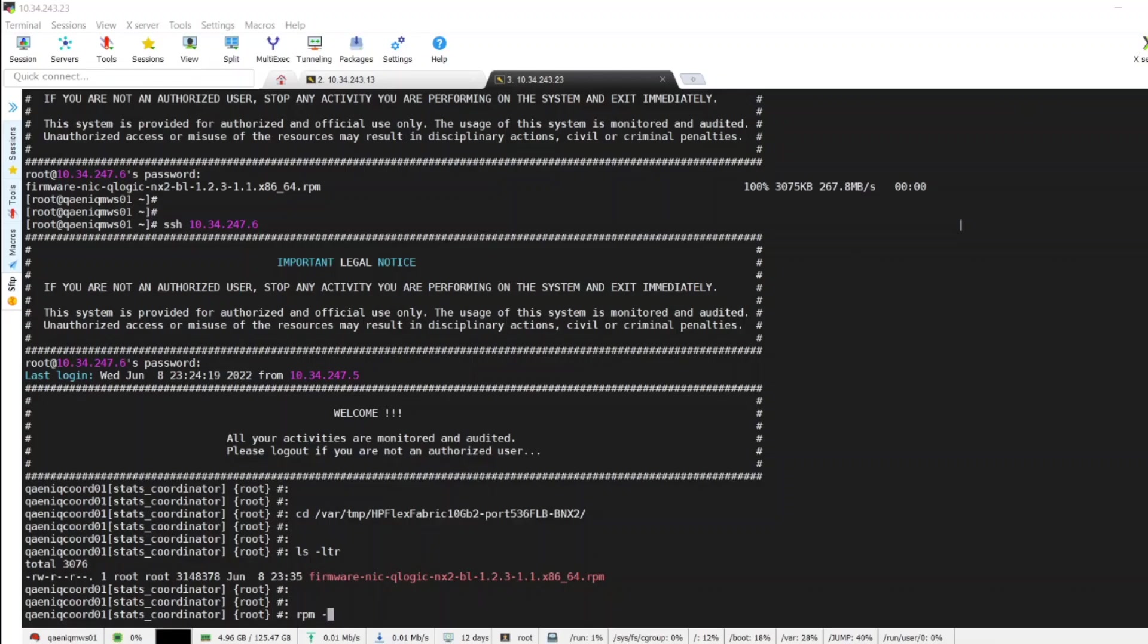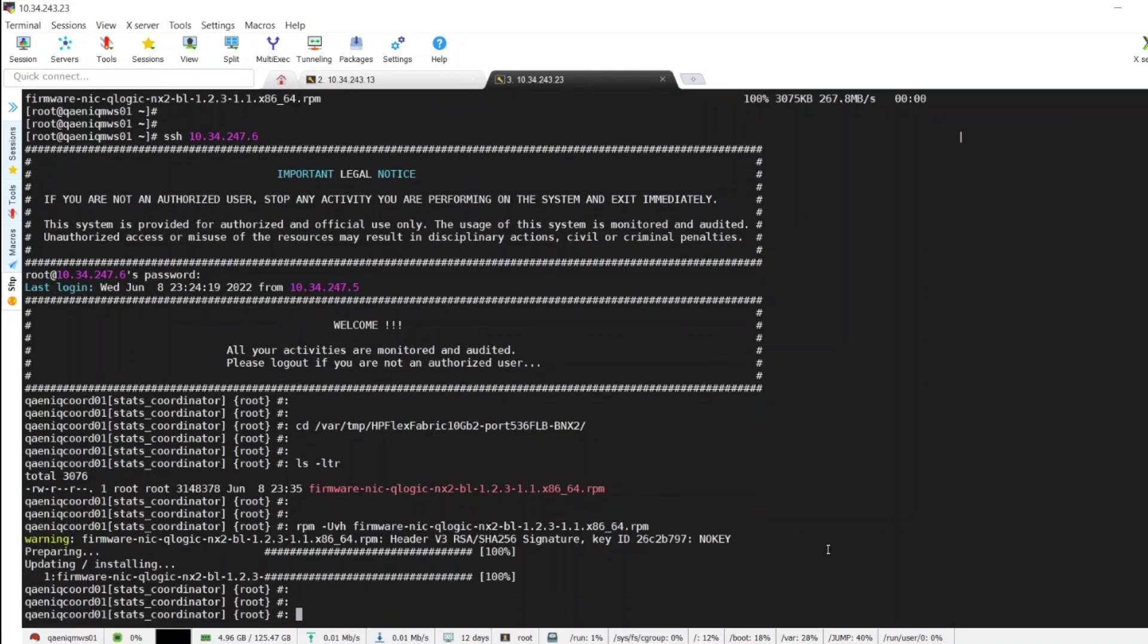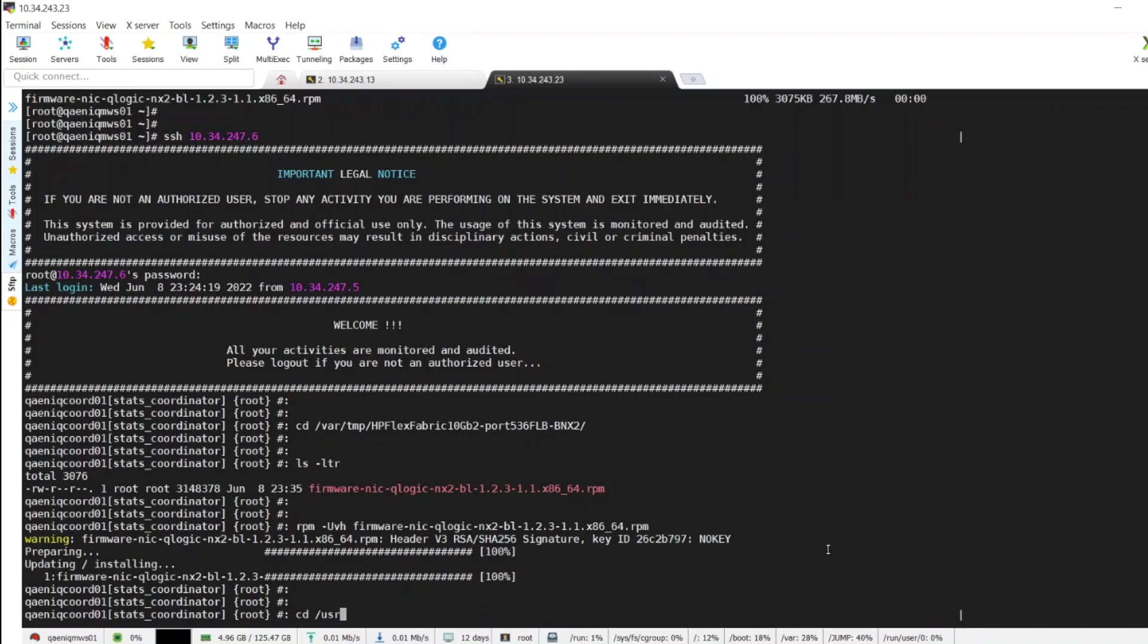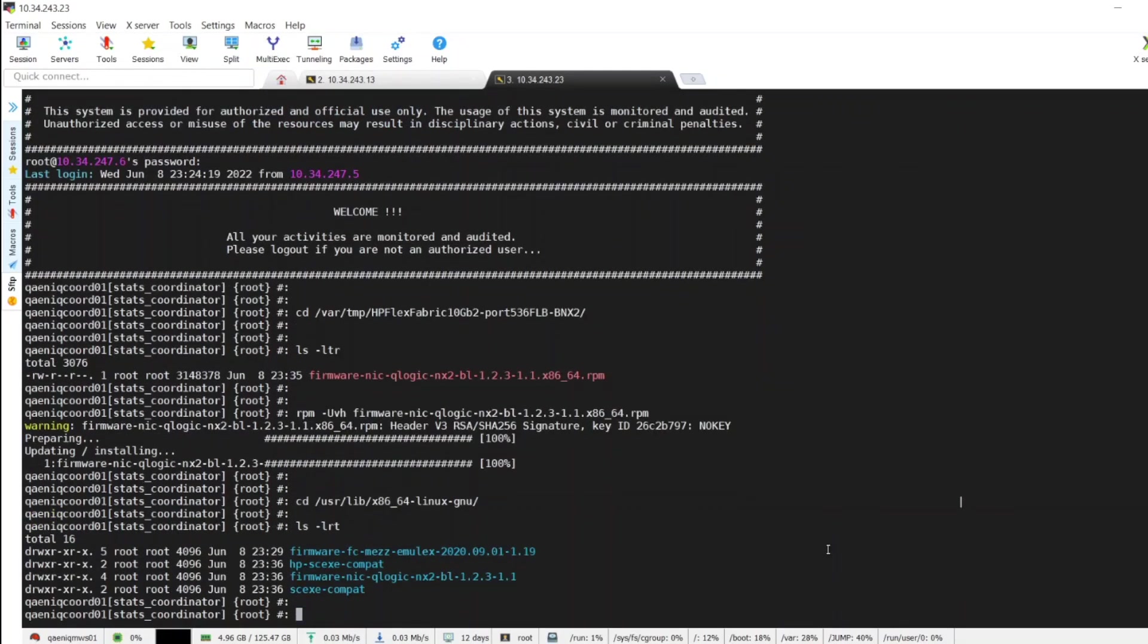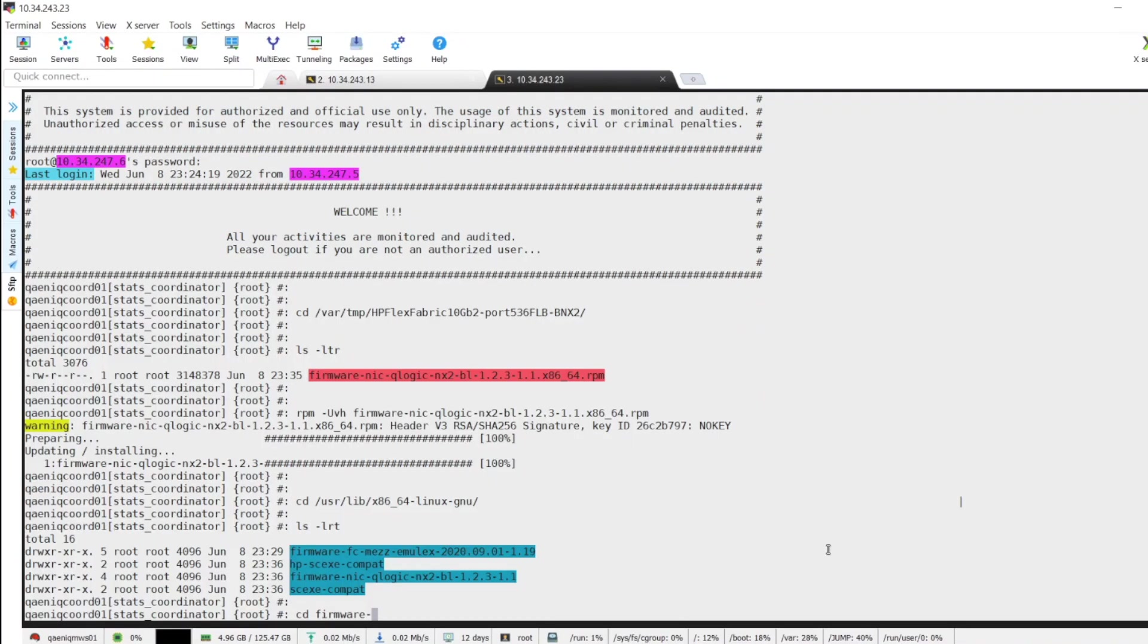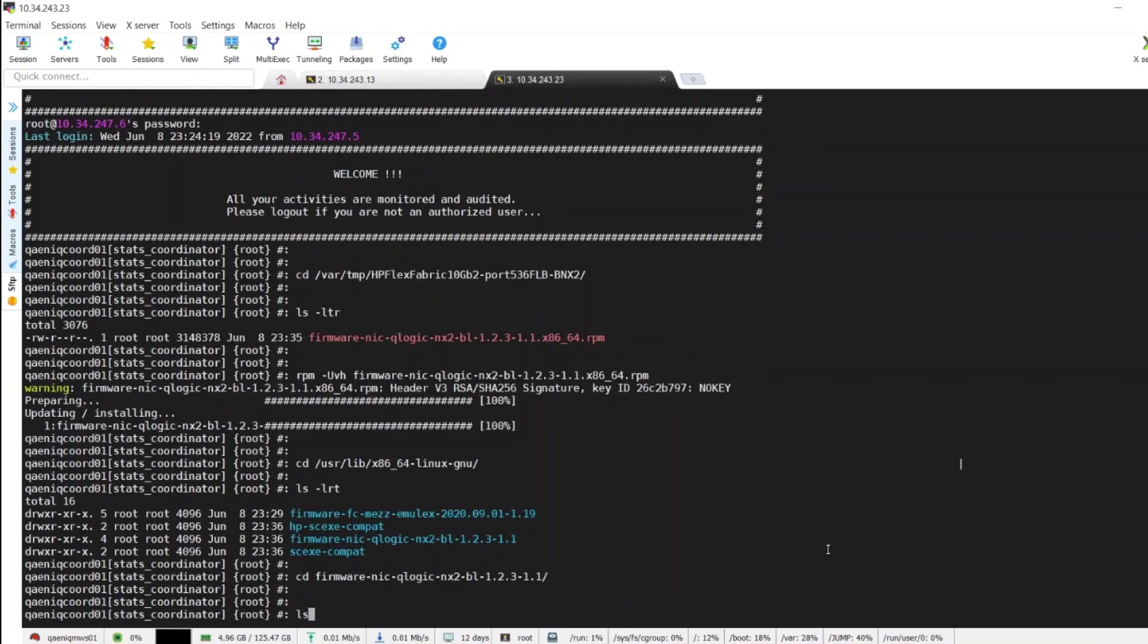This is the syntax to extract it. By default it will extract to /usr/lib/. Let's go to usr/lib/ x86. So the firmware file is firmware-nic-logic, yes.